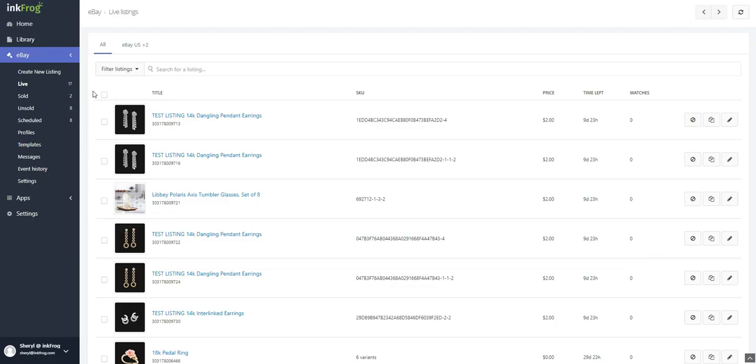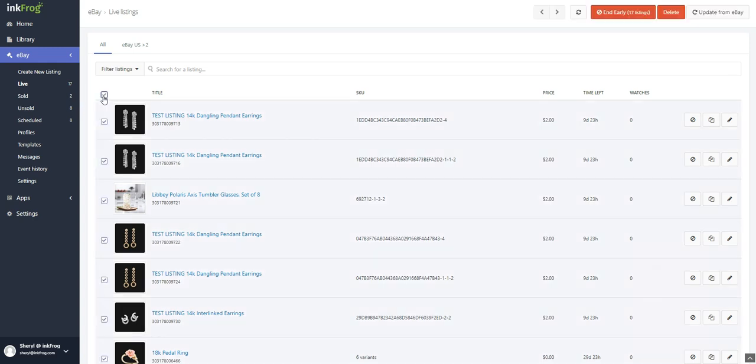Bulk End Early is available on the Live listings page and shows an End All Early button that appears next to the End Early button if you have all listings on the page selected. End Early will only end the selected listings. End All Early will end all live listings in the filtered view.